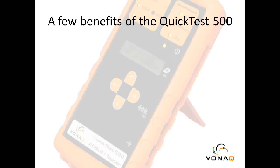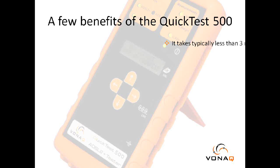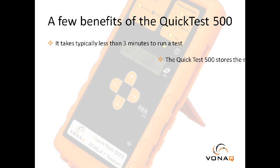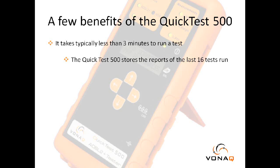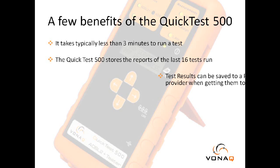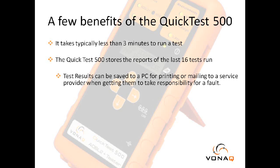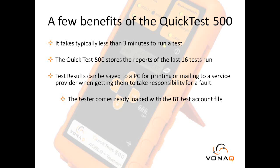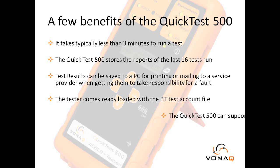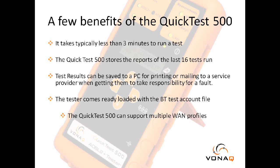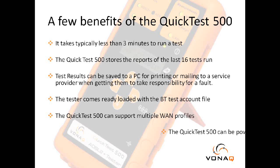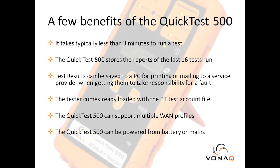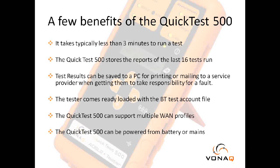So, with all that in mind, what I'm about to show you is some of the key benefits of the QuickTest 500, and how by using the tester, you can resolve all of the issues I just mentioned, and any other ADSL broadband problems, accurately, rapidly, and professionally.